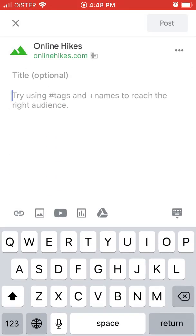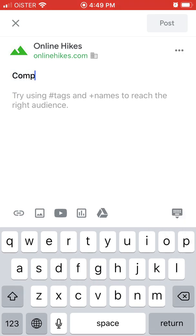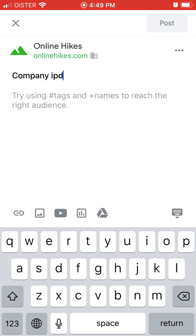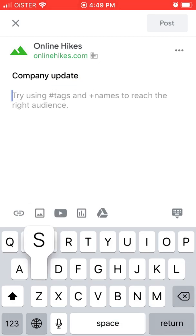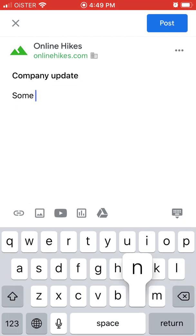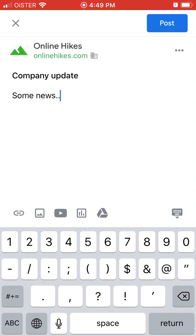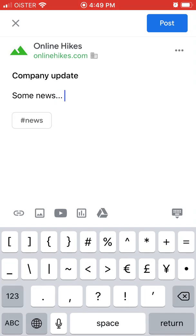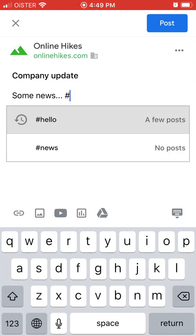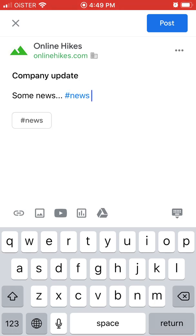So just tap in the bottom right. And then you can create a post, you can write whatever. Or you can mention people. You can use hashtags. So that's pretty cool.